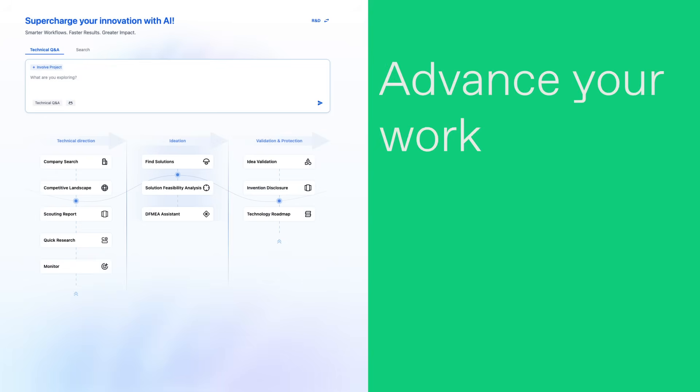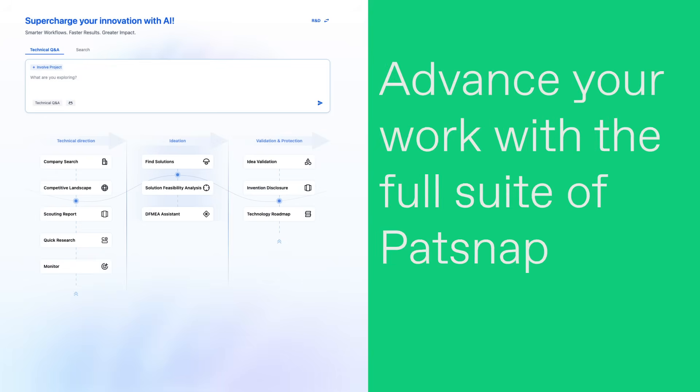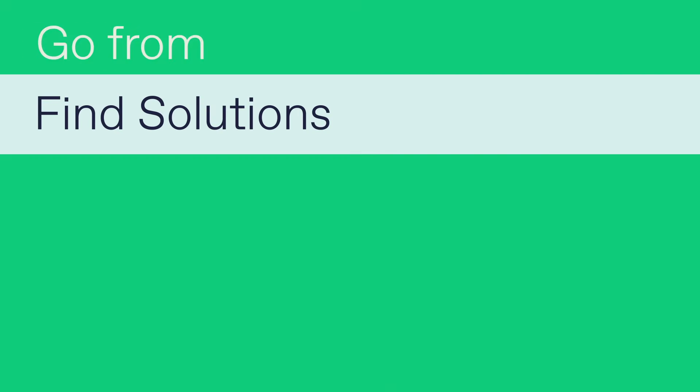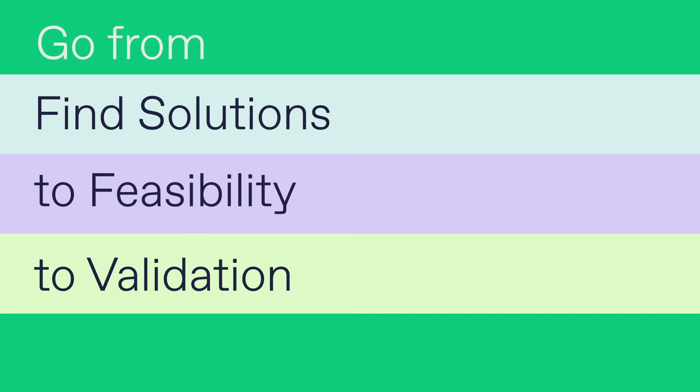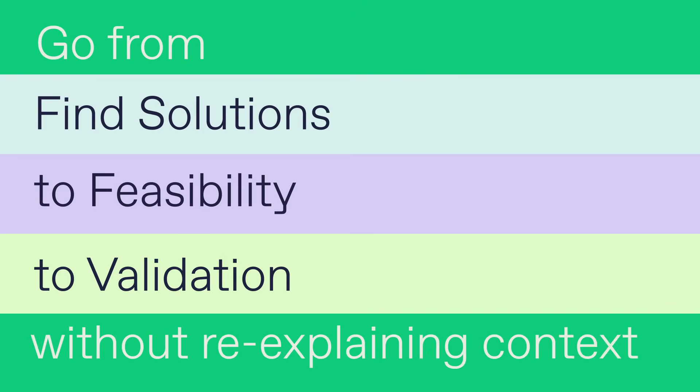Advance your work with the full suite of Patsnap Eureka agents. Go from Find Solutions to Feasibility to Validation without re-explaining context.